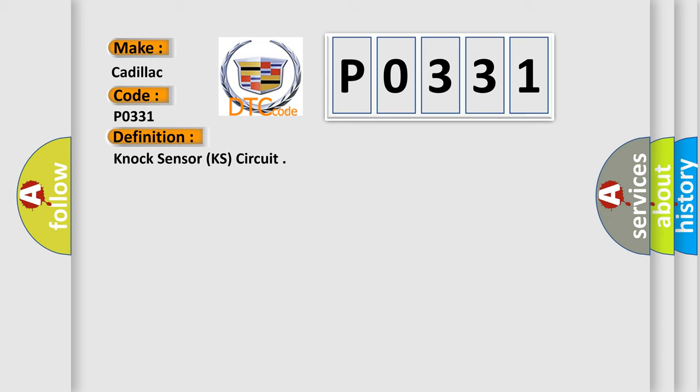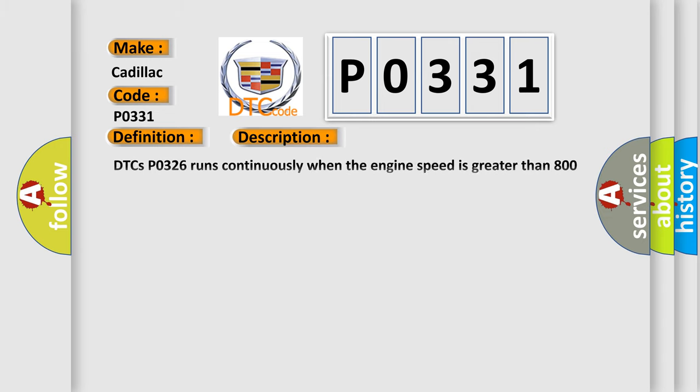And now this is a short description of this DTC code. DTC P0326 runs continuously when the engine speed is greater than 800 RPM and manifold absolute pressure MAP is greater than 42 kilopascals. DTCs P0325, P0327, and P0332 run continuously when the ignition is on or the engine is running.